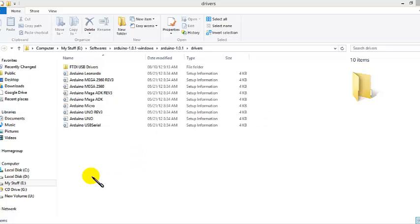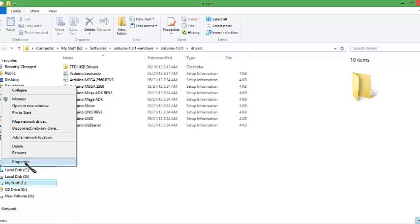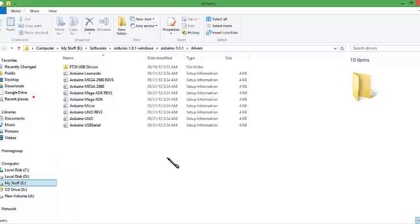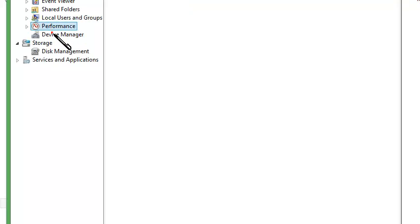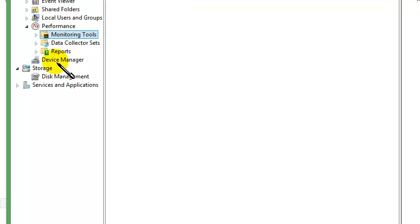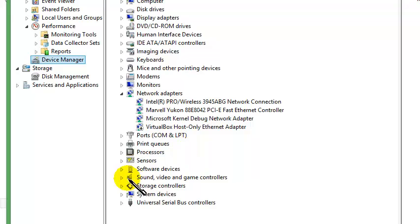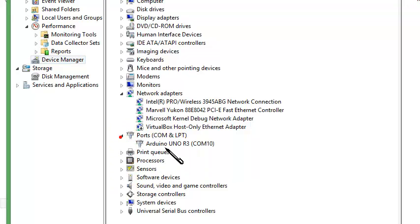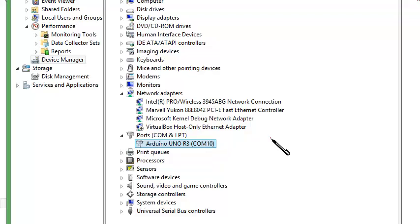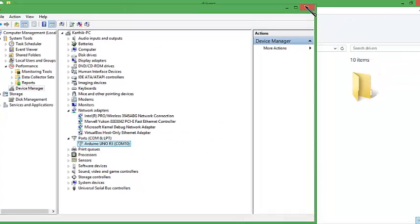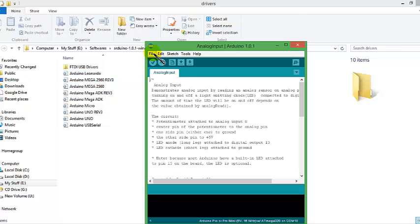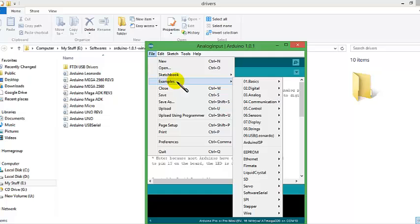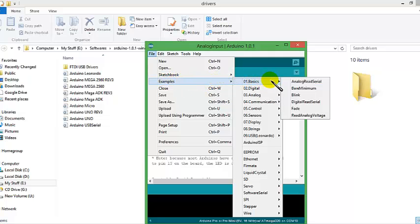After your drivers install, it will look like this. Now your Arduino is ready. Let's see our first program. Go to files in the examples. Under the basics header, check for blink.